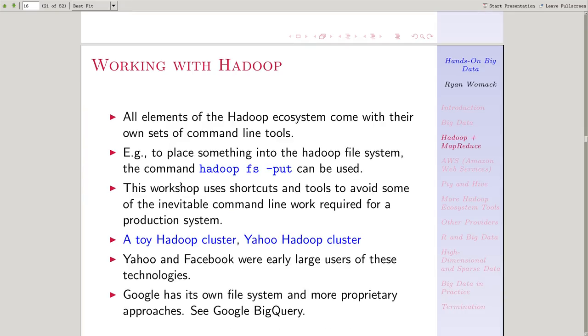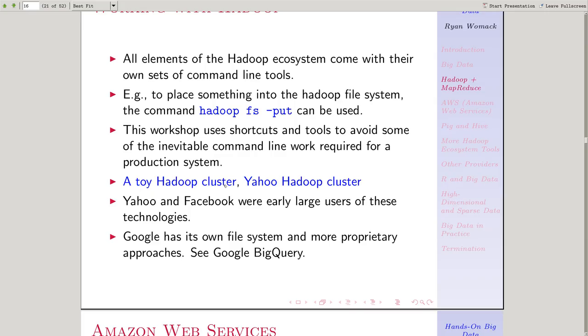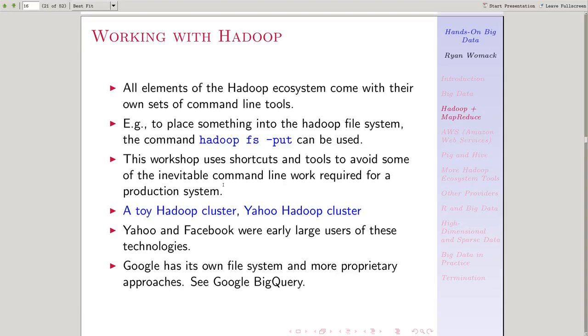A little bit more about working with Hadoop, and this will be the last slide for this section. When we're working in the Hadoop ecosystem, every part has its own command line tools.